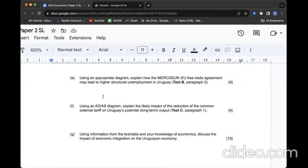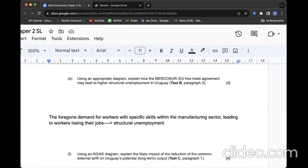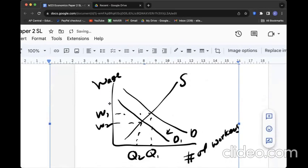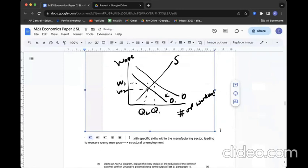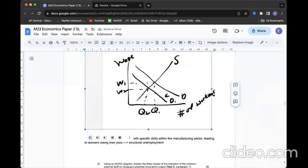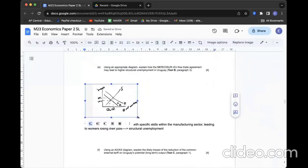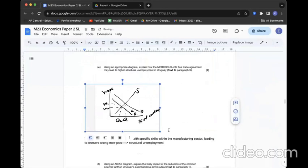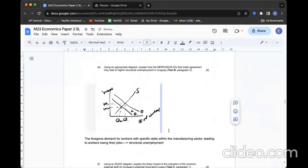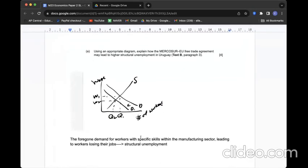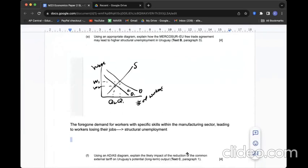Question E: Using an appropriate diagram, explain how the new free trade agreement may lead to higher structural unemployment in Uruguay. Let's describe the situation with a labour market diagram. Fundamentally, there will be less demand for certain types of jobs within this region since the jobs have moved to other regions where it would be cheaper or more productive.